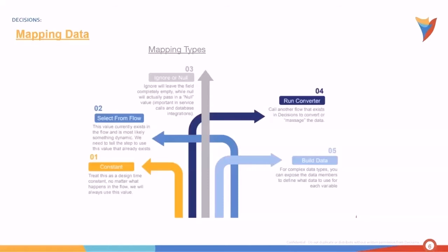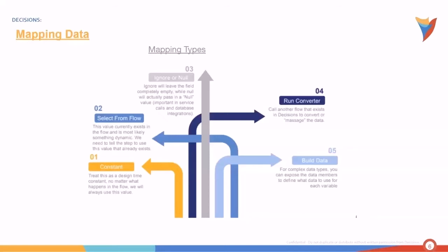We can also run converter. Doing that actually calls another flow in Decisions to ingest and transform the data. So you could say, hey Decisions, when we get to this stage in our flow or this step in our flow, run another flow that's going to multiply a bunch of numbers and then bring it back into the flow so we can use it.